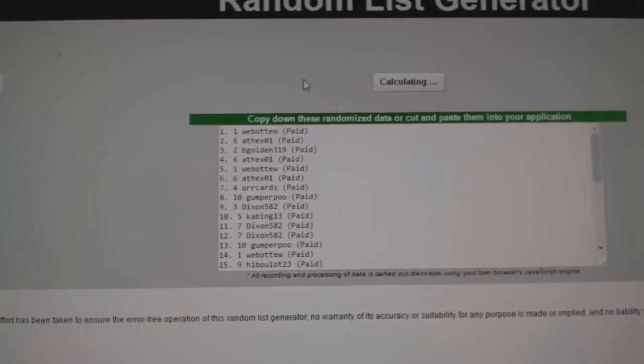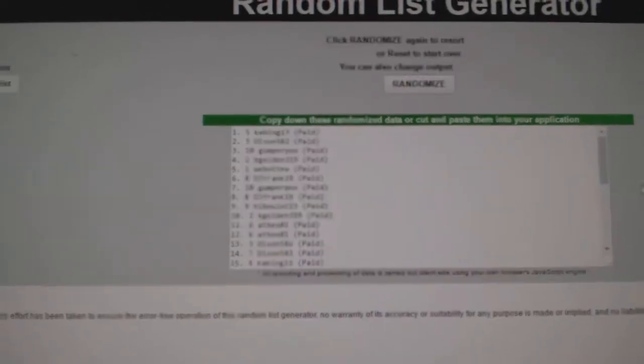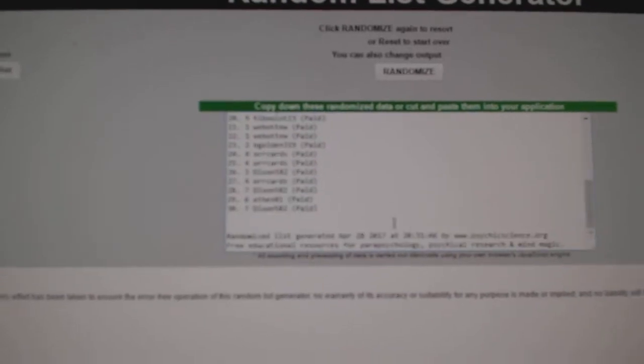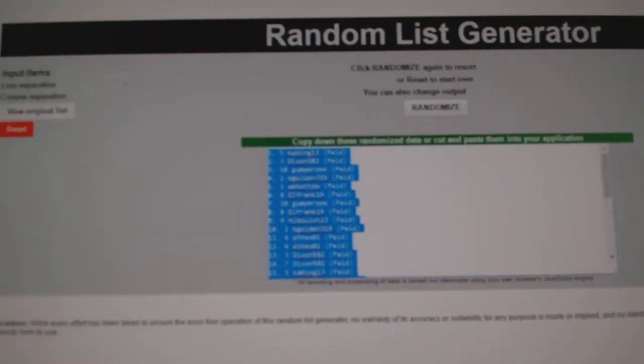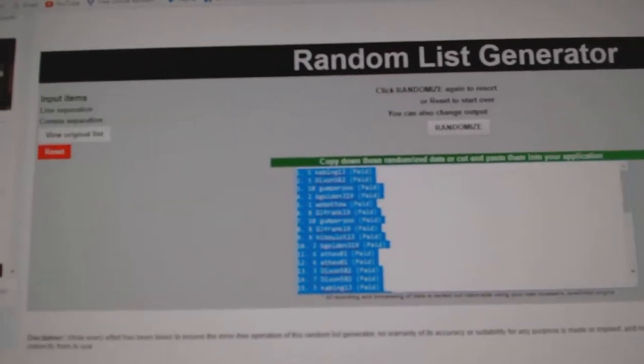One, two, three. Copy. And move that over, move that over. Paste.